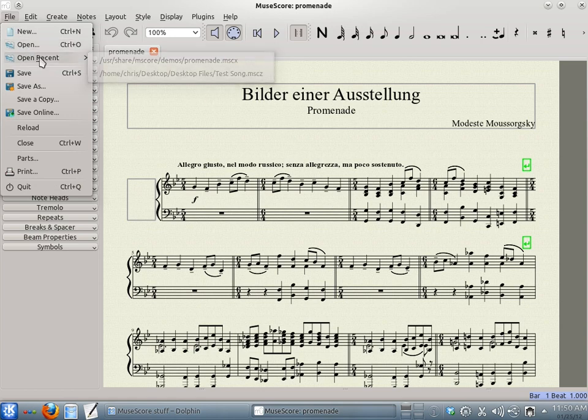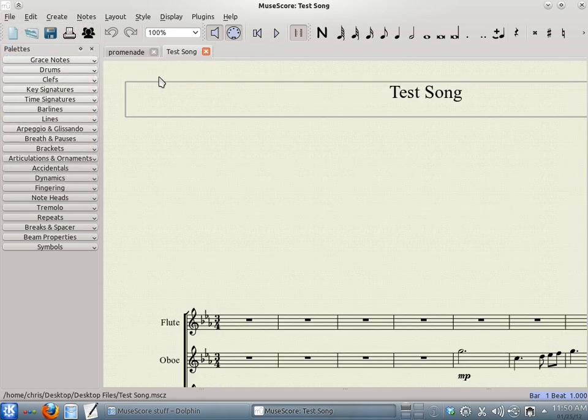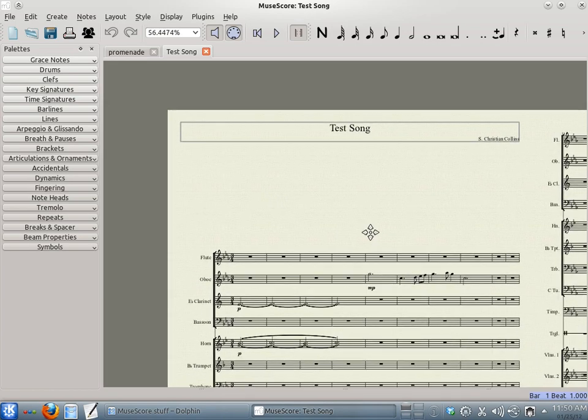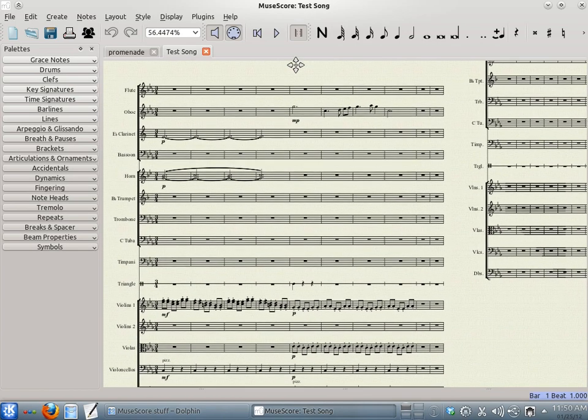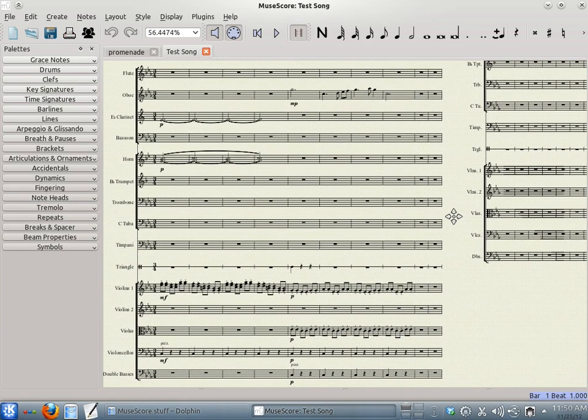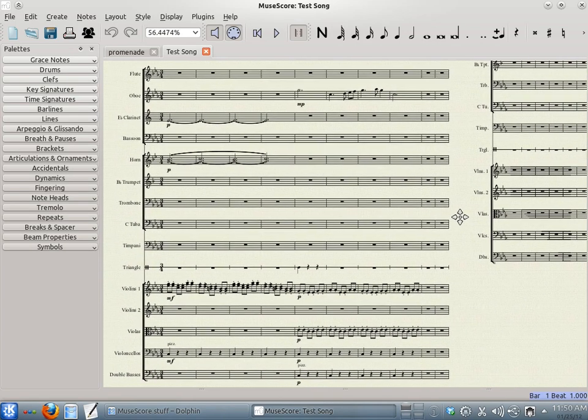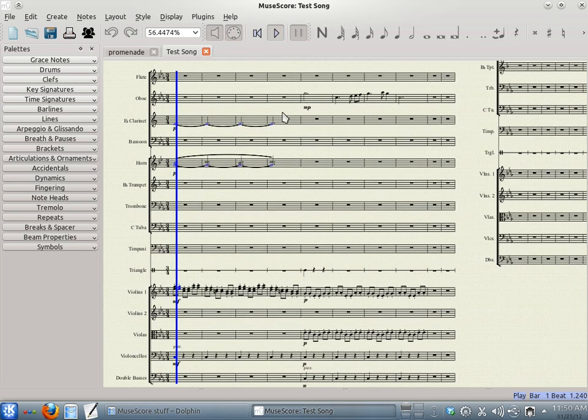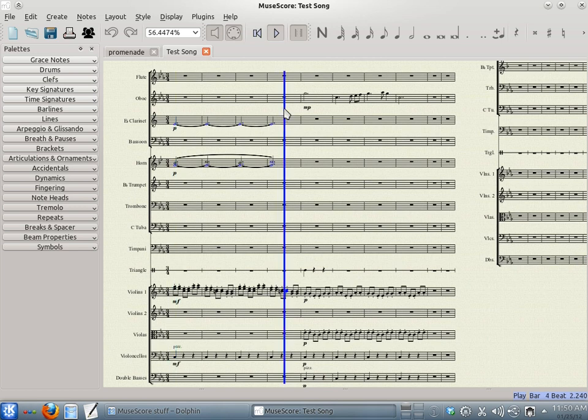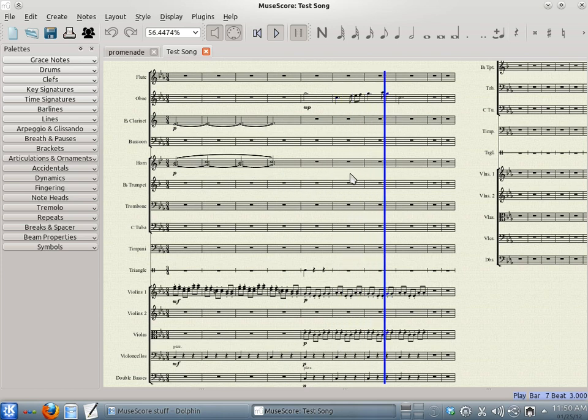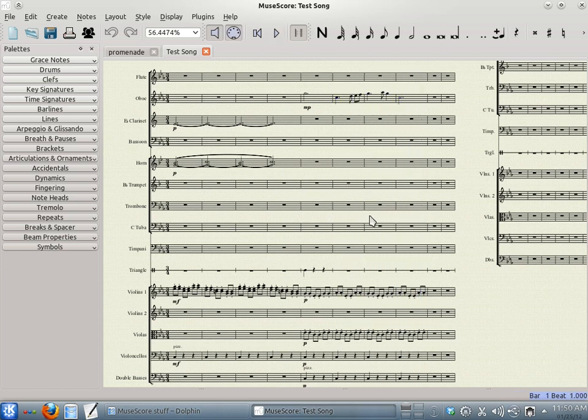And open my file again. All right. And let's hear the difference. [music plays] Much better.